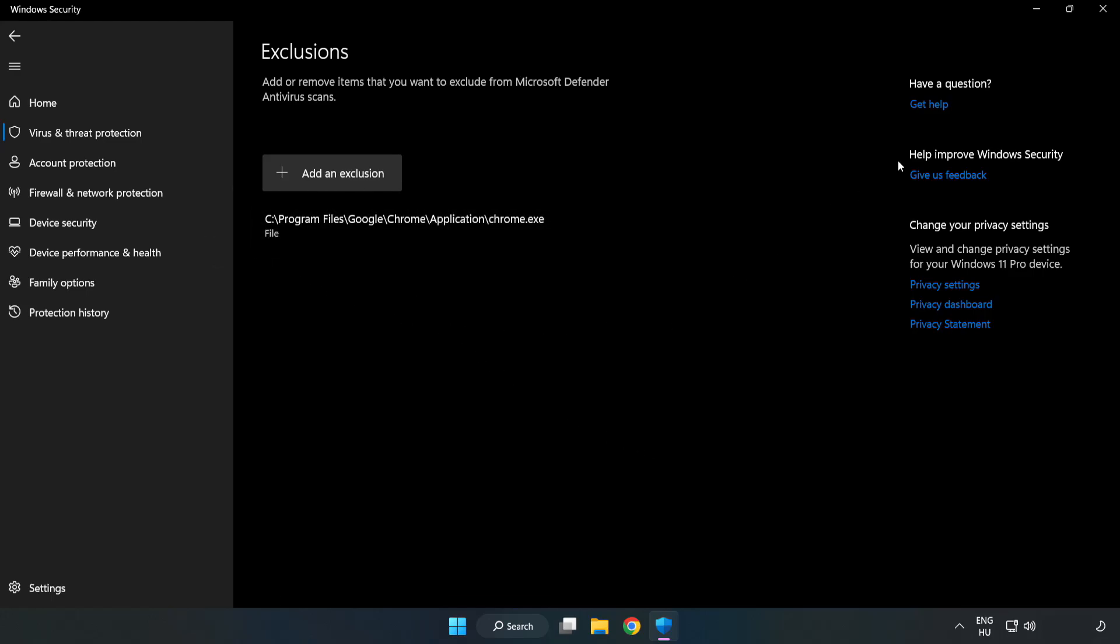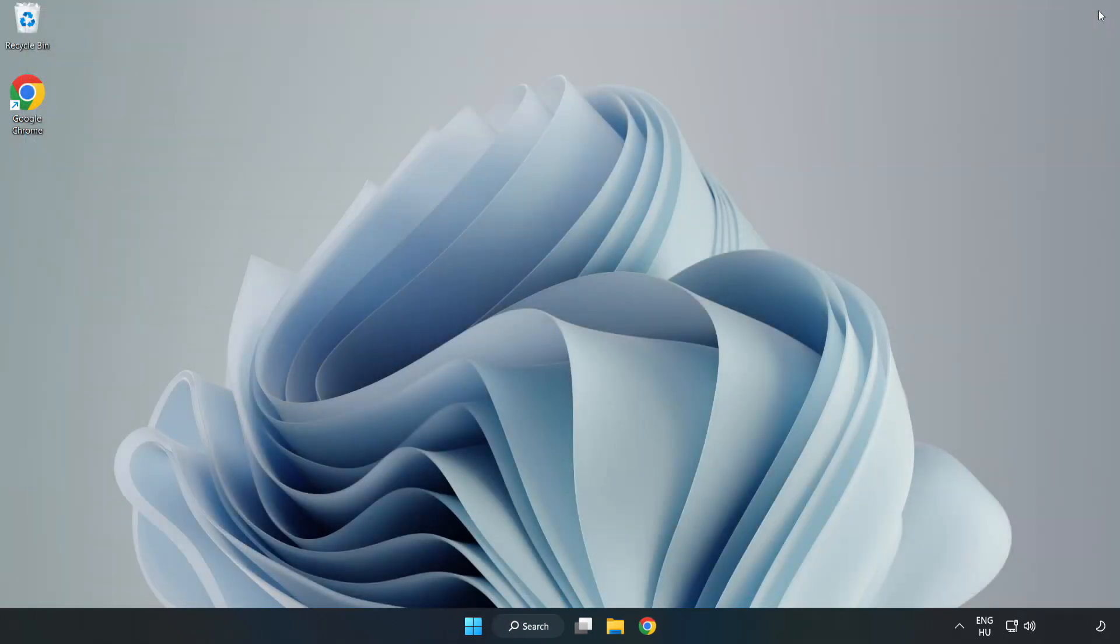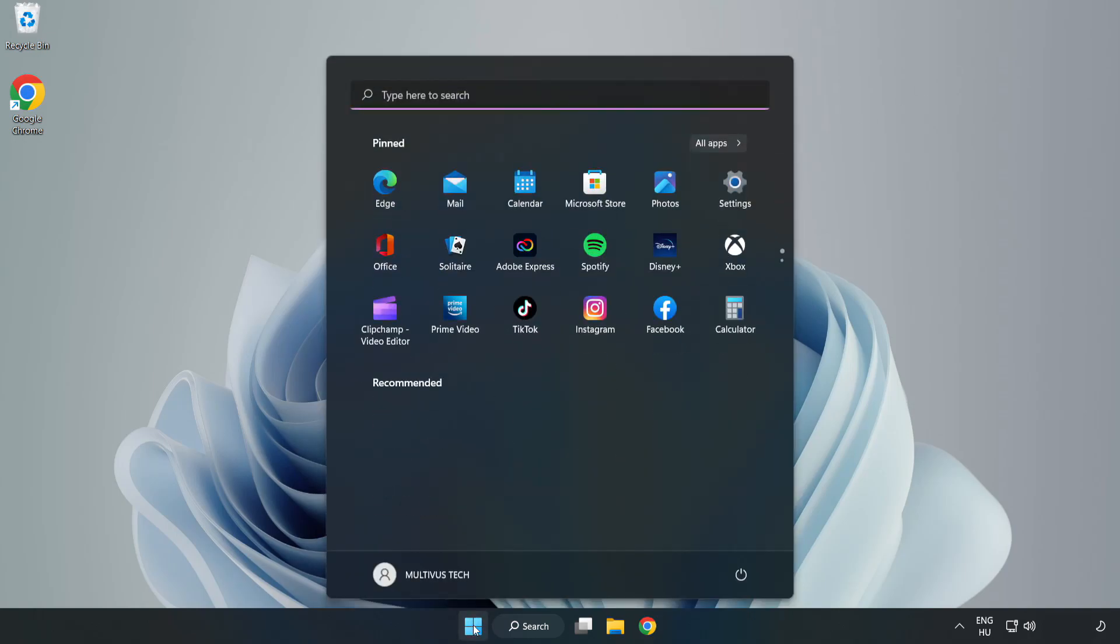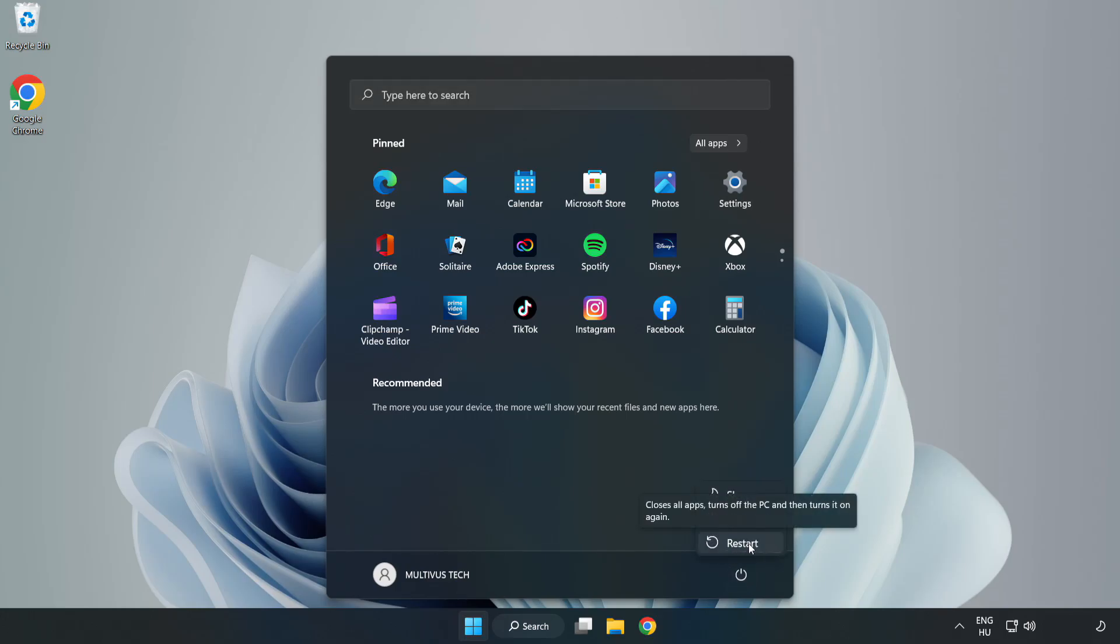Close window and restart your PC. Thank you.